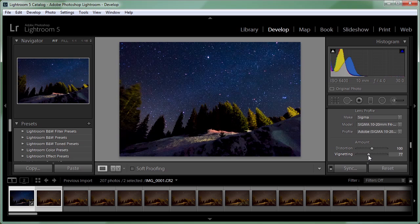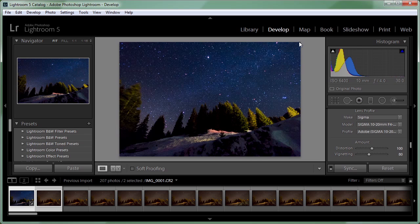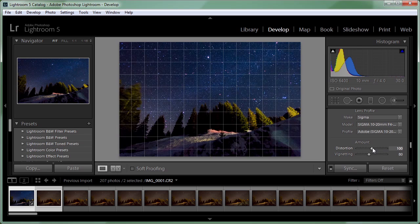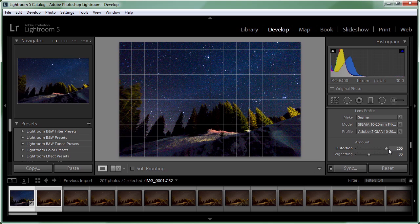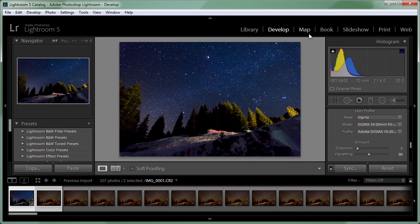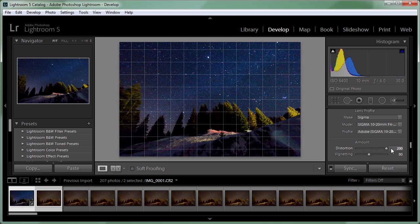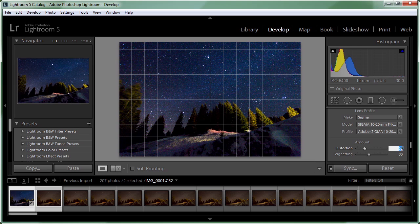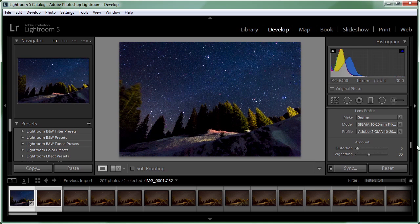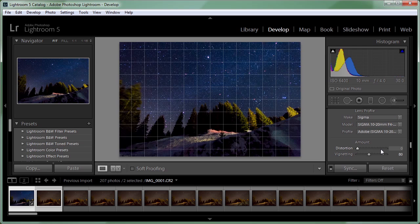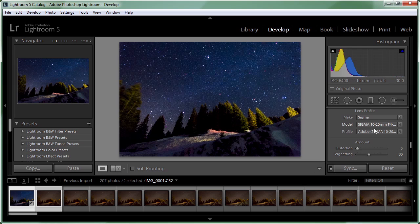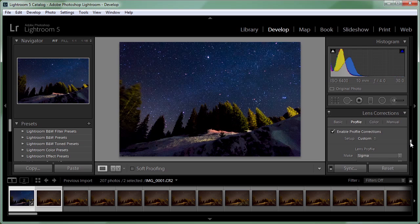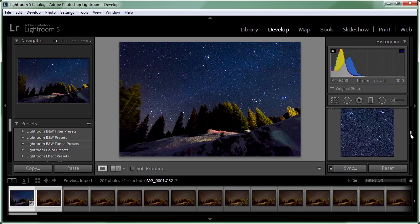I'm going to leave the vignetting to 80% because I like the edges to be a bit more dark and regarding the distortion I'm going to bring this back to zero because changing the distortion of the lens also decreases the quality around the edges. So I prefer in this case to keep the distortion at zero because I don't have any straight lines like buildings or something to introduce a perspective distortion.